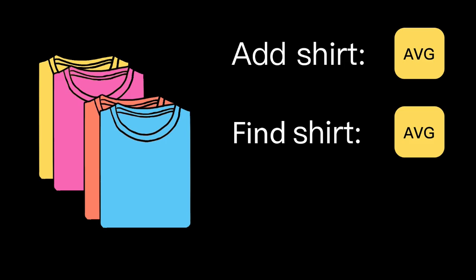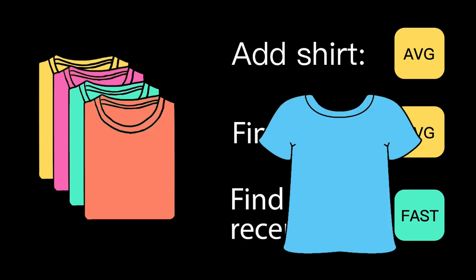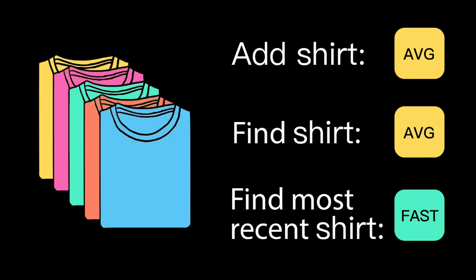I am, however, highly optimized for the find the most recently used shirt operation. If I wear the same few shirts over and over again, they'll always be back on the top of the pile.